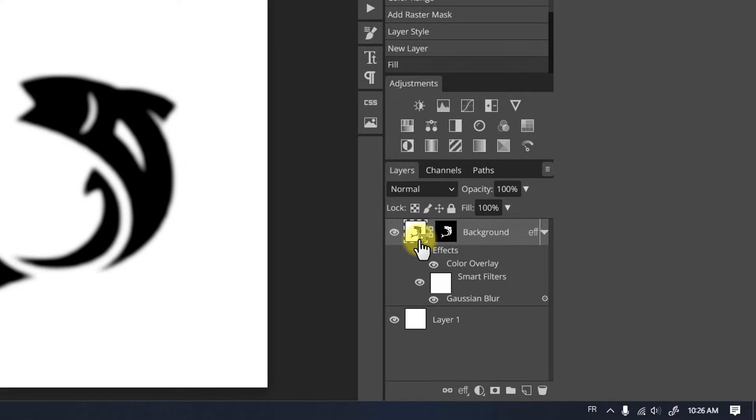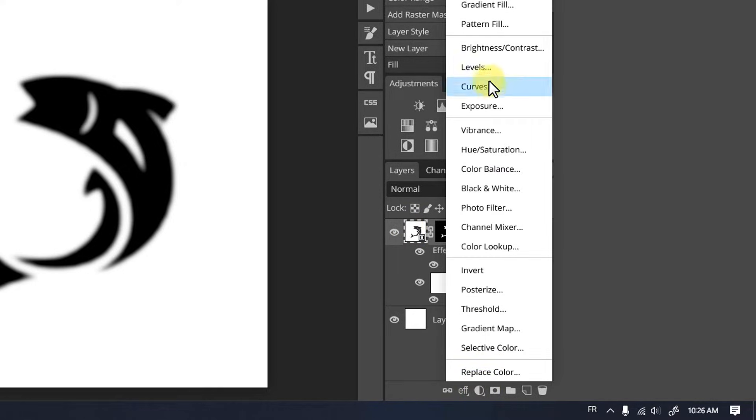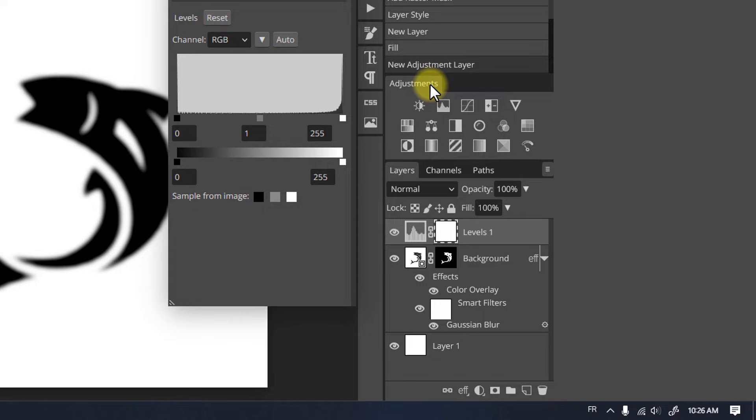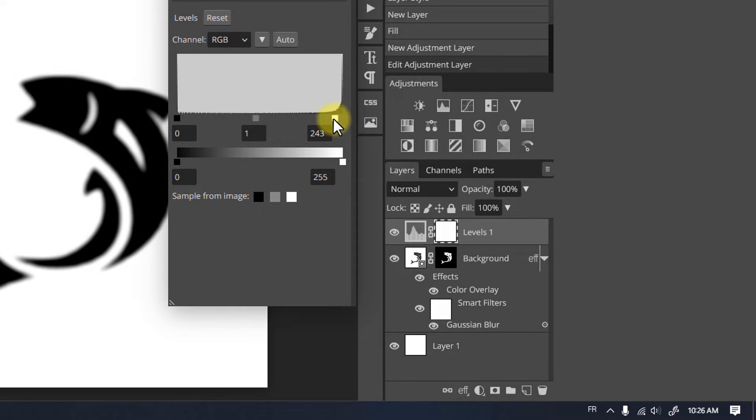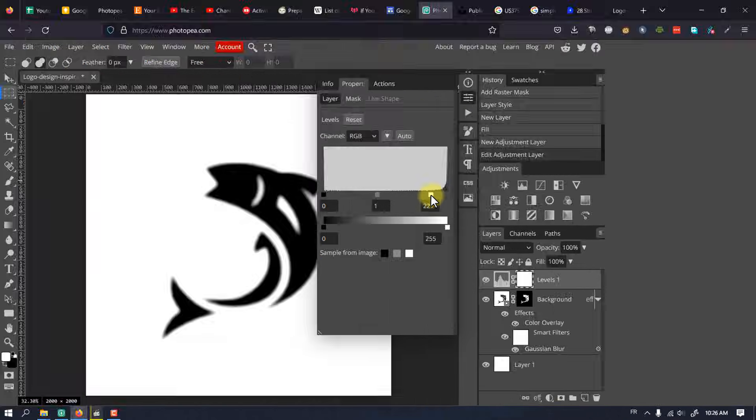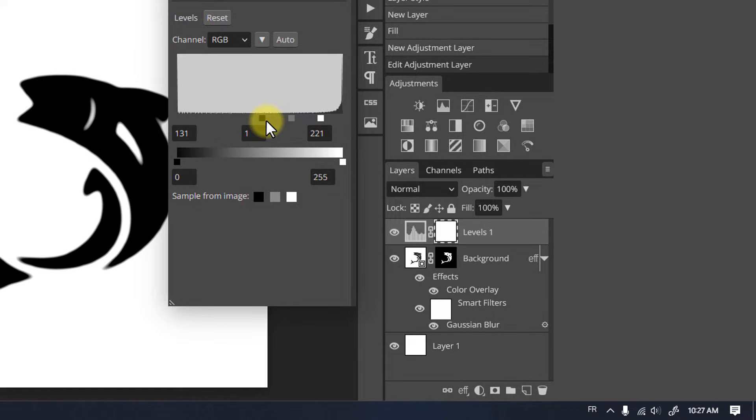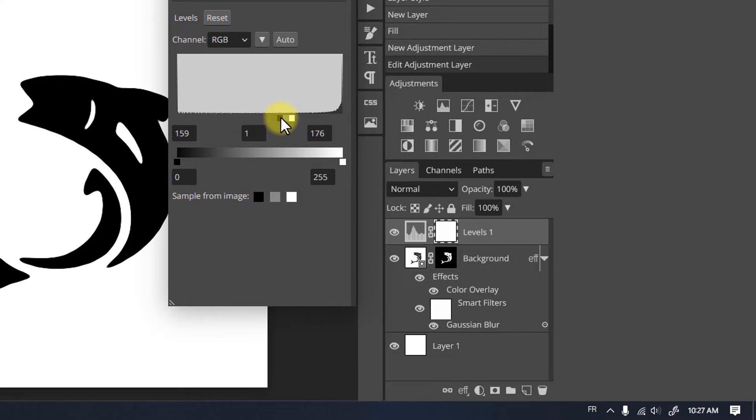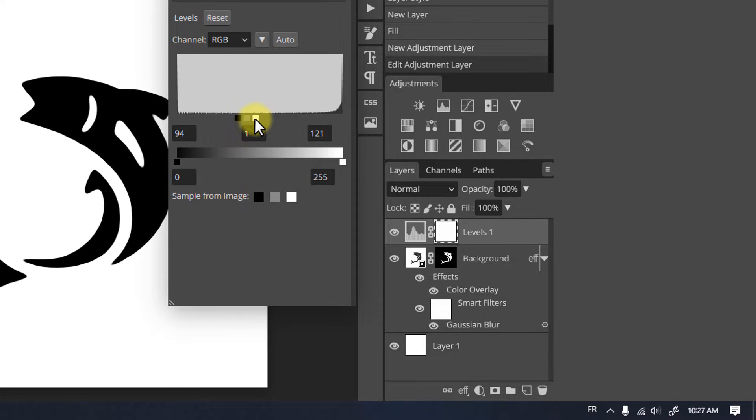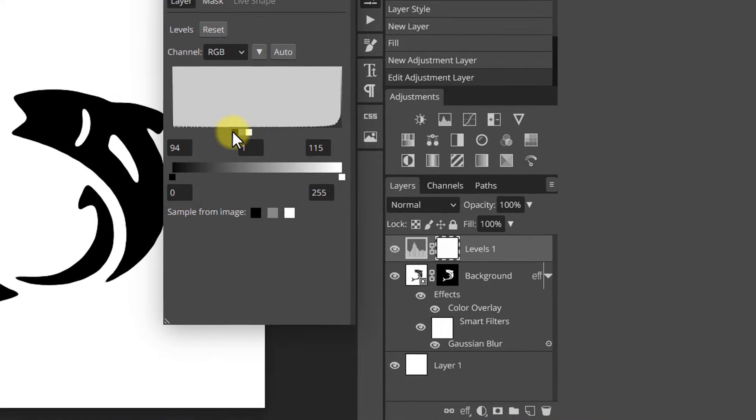Click on the layer to activate it. Add a Levels adjustment layer. Drag both the white and black sliders somewhere in the middle. You will start to see the blur disappear on the edges. Click OK once you're happy with the result.